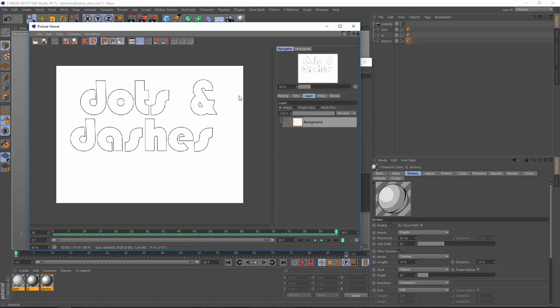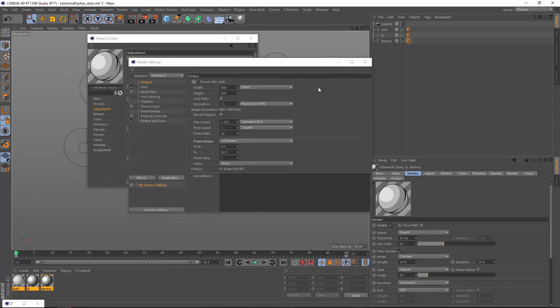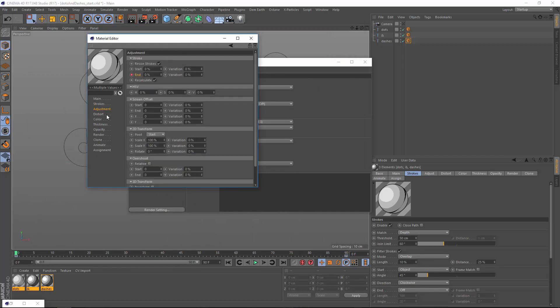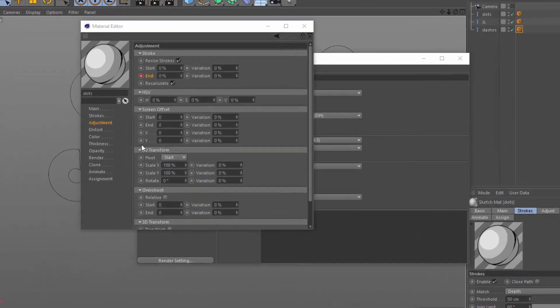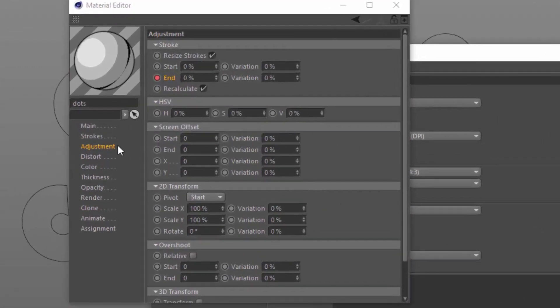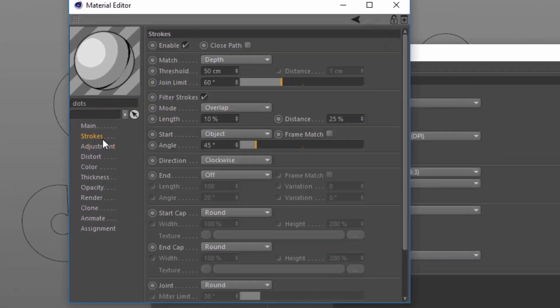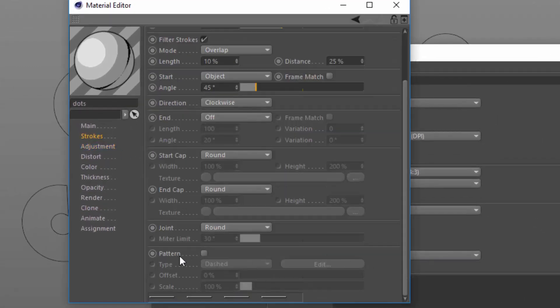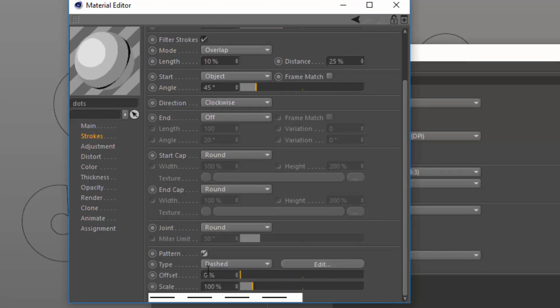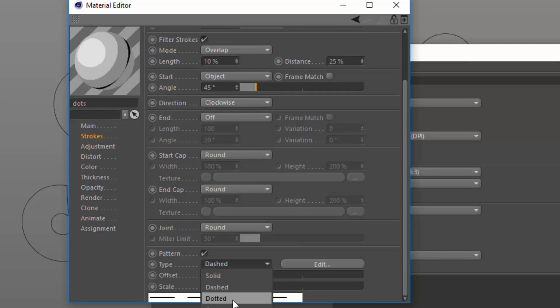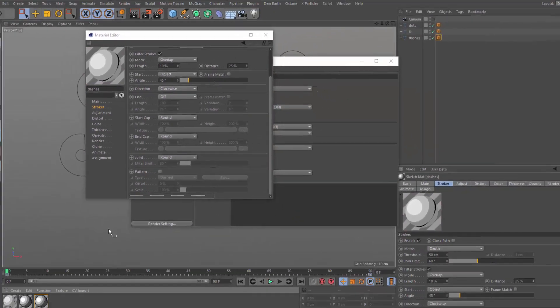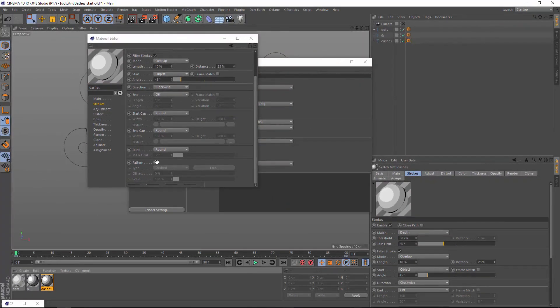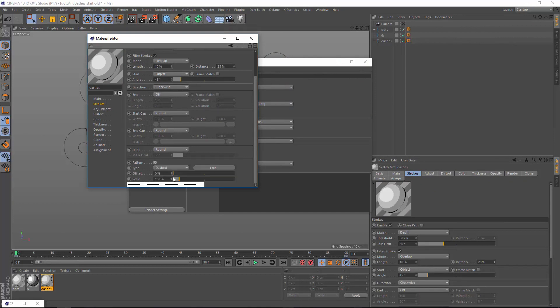That's simply to go into the dots line material and I'm going to go into the strokes tab, go down to the bottom, and here we have the option to enable a pattern. I'm going to enable the dots pattern here. You can adjust the scale of that if you'd like, we'll leave it at default. I'll select the dashes and enable the pattern there and we'll leave it set to dashed. You can even go in here and edit your pattern, which is kind of cool. I'm just going to cancel out of that.